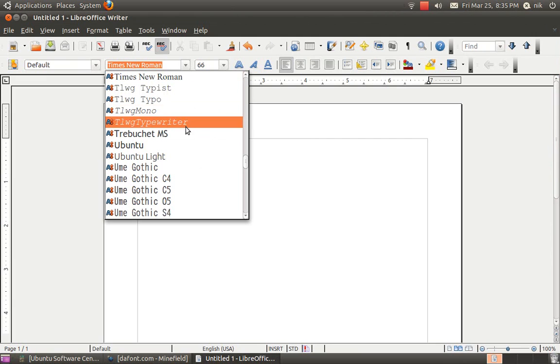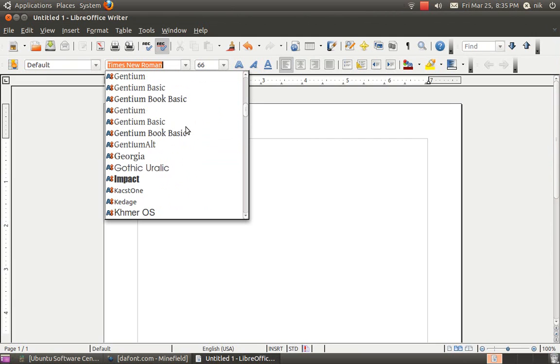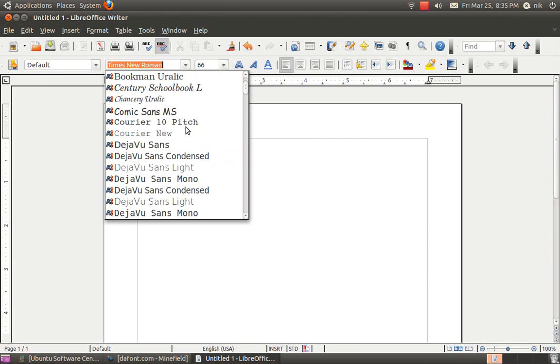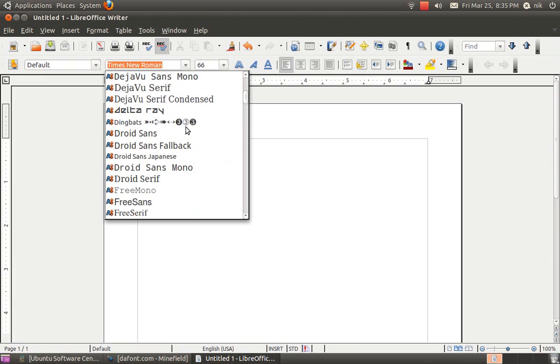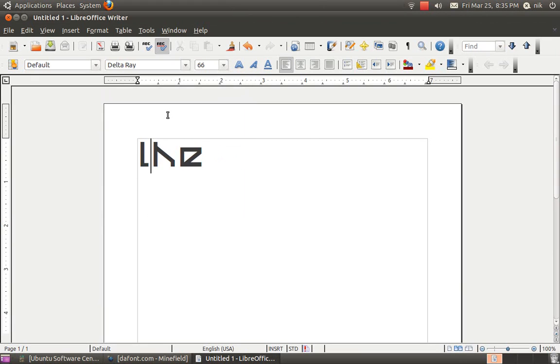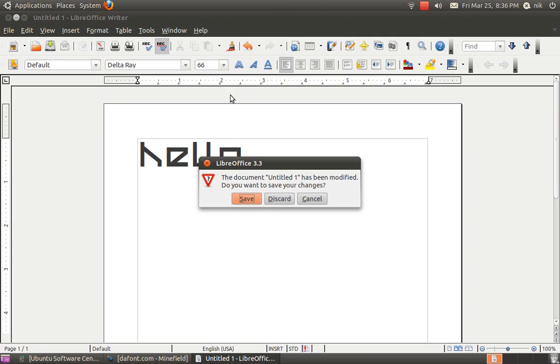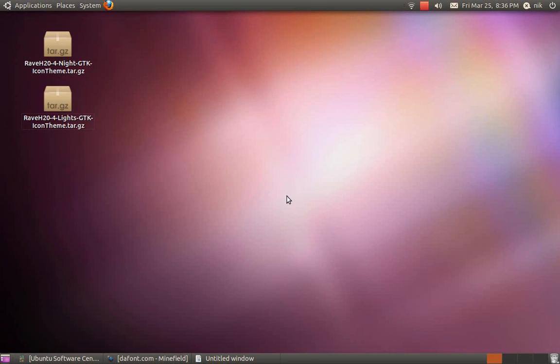I think it was called Delta. There it is. Totally misspelled it. H-E-L-L-O. There we go. Now you kind of get the idea of it. Let me discard it.